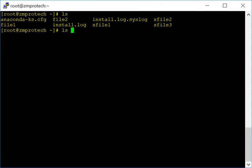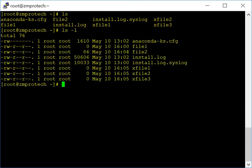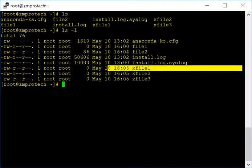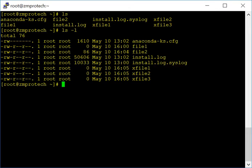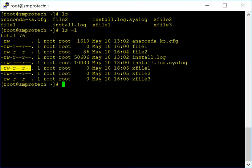Let's do ls -l. ls means list and -l gives you a long list with extended information about the contents. Hit enter — there you go. You get a lot more information: the file creation time, date, size, who created it, who has access, and the permissions. We'll talk about permissions later on.